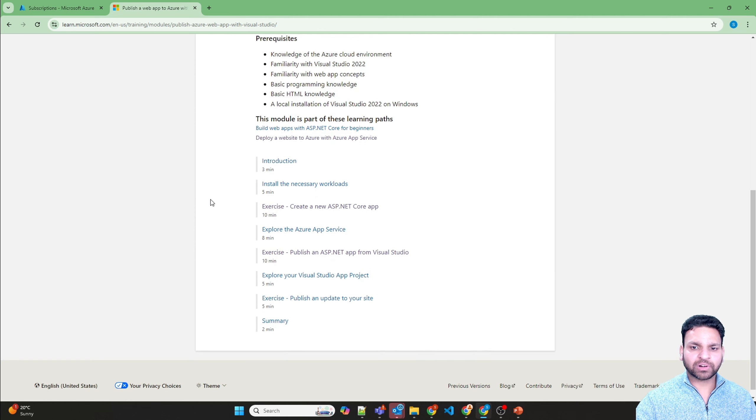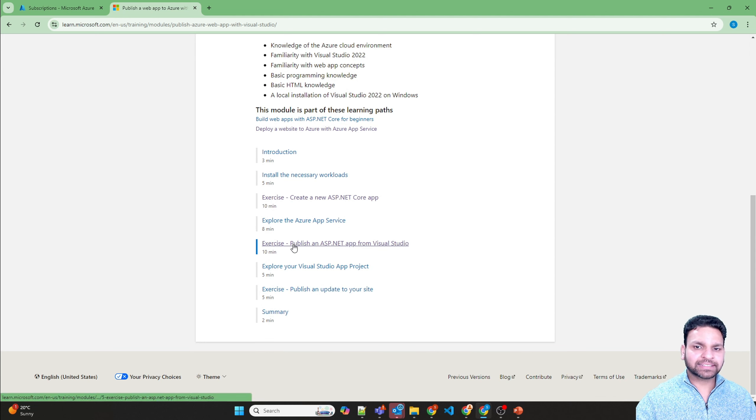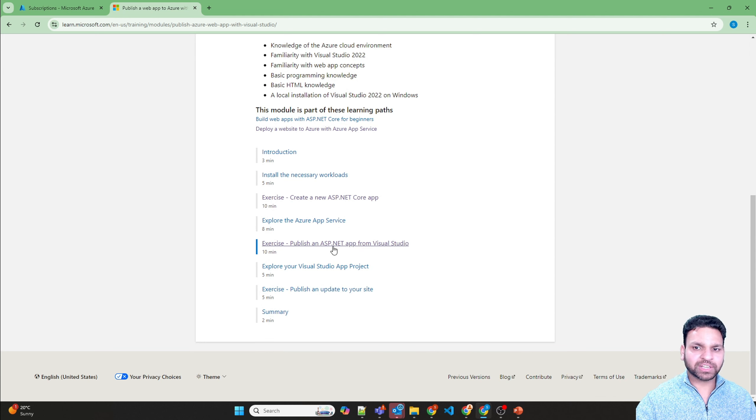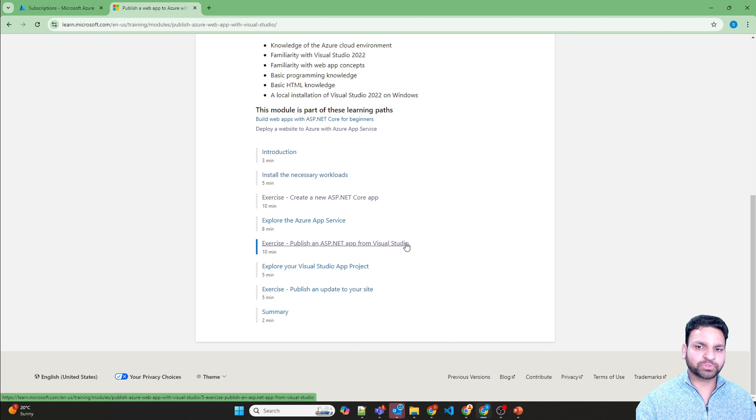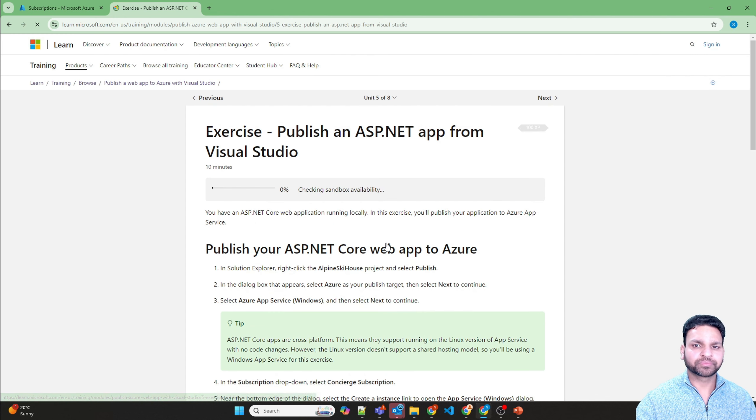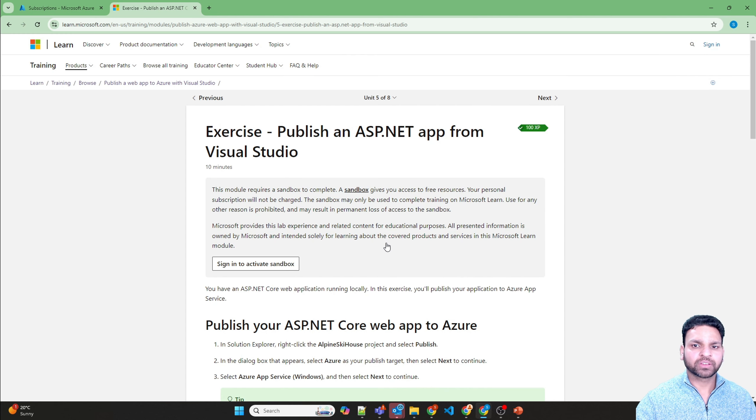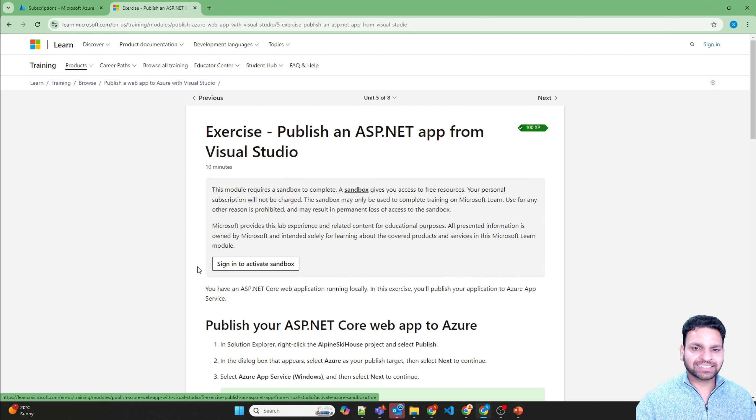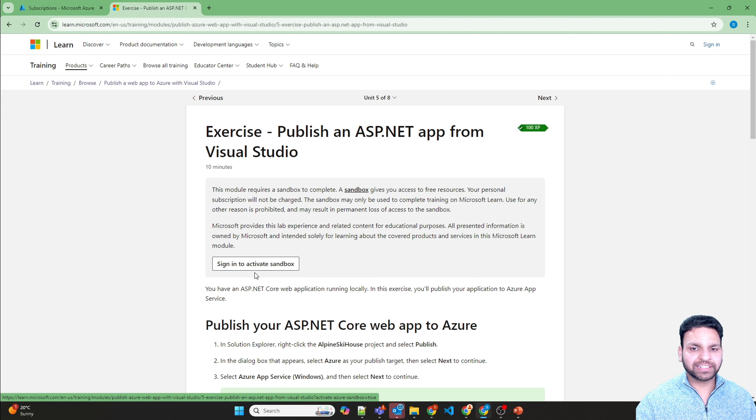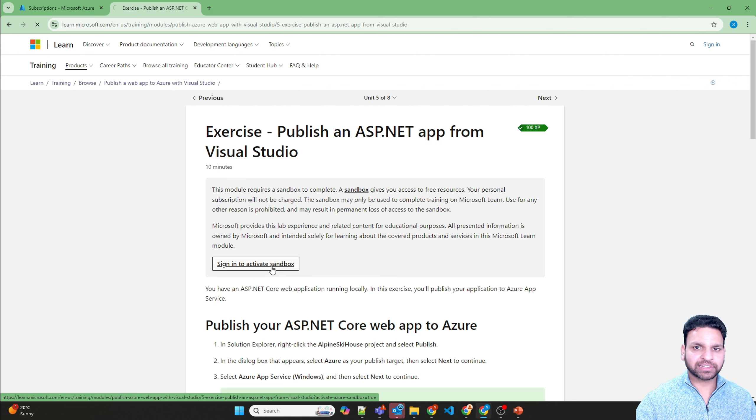Scroll down and in the exercise there is an option of publish an ASP.net app from Visual Studio. Go there and here is the link where you will sign in to activate the sandbox. Click here.